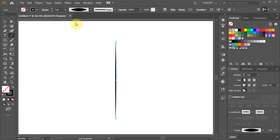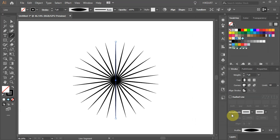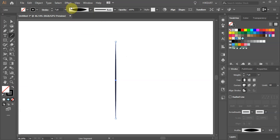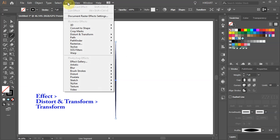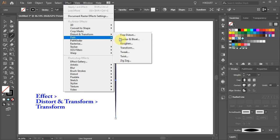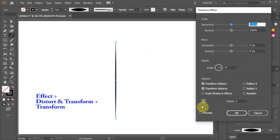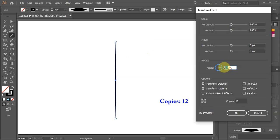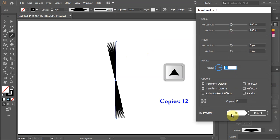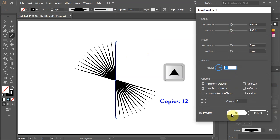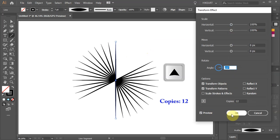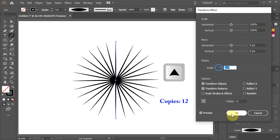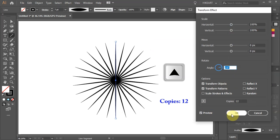Next we'll rotate this part around the circle and create extra copies. Go to Effect Distort and Transform and choose Transform. Turn on the preview box to better see what we are doing. Change the copies to about 12 then highlight the number in the angle window and press the up arrow key on your keyboard several times. You can always adjust those values to your personal preference.